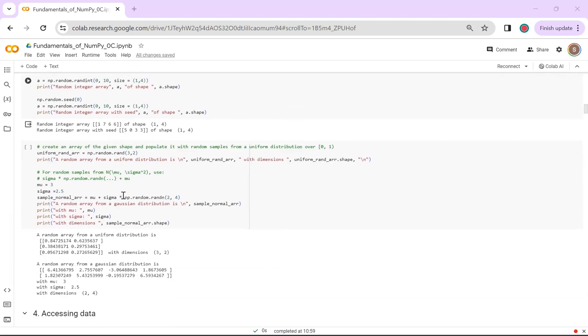Let's say that you want to create an array with random numbers, but you want it to be from a uniform distribution and not simply random integers. There is a function called np.random.rand that will help you do this. This is usually from a uniform distribution over 0 to 1.